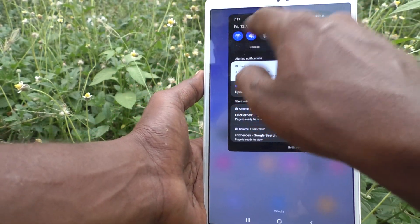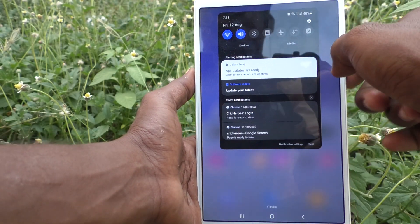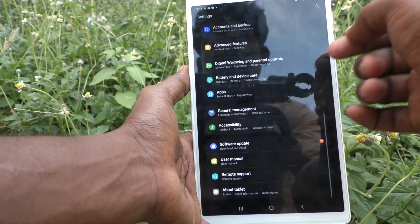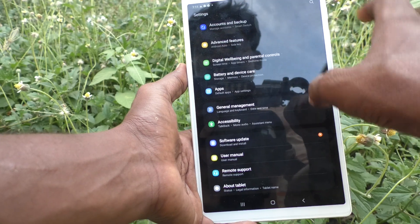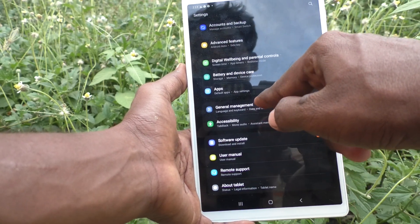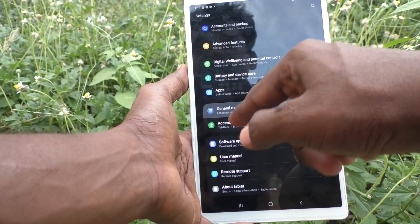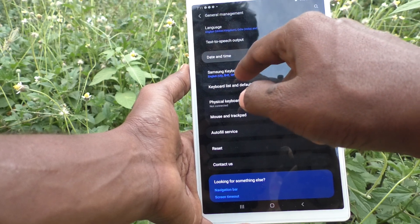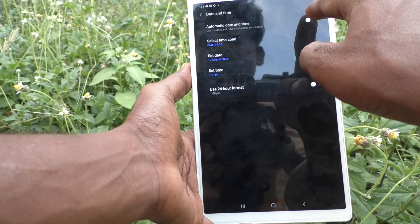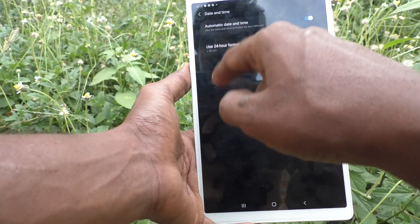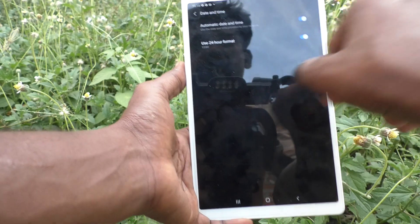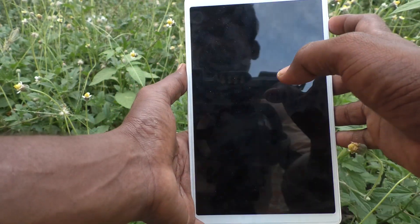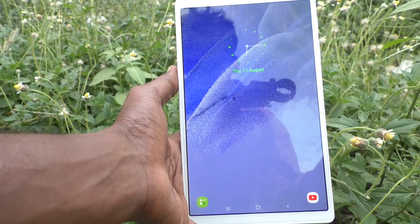In the notification area itself, it has changed to 12-hour format. If you want to update date and time automatically, go to Settings again, click on General Management, then Date and Time, and turn on Automatic Date and Time.